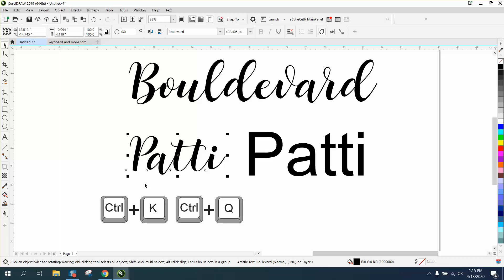Control K, which is breaking the font apart, but that letter is still a, you can't Control K it anymore.